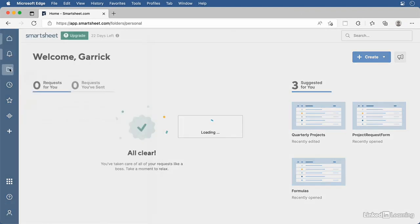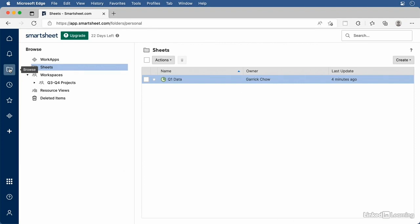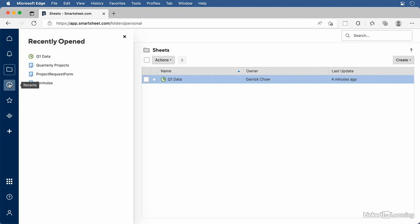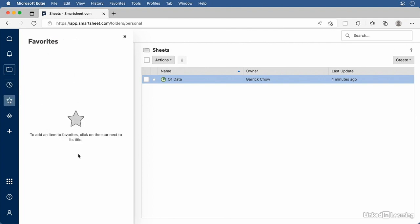Below that is the Browse folder, where you can find, manage, and open all the items you're working on. Smartsheet is entirely cloud-based, so all of your documents are just a couple of clicks away. Next is Recents, which gives you quick access to the files you've most recently worked on in chronological order. Then we have Favorites — any items you've marked as a favorite will show up here so you can quickly get to them.